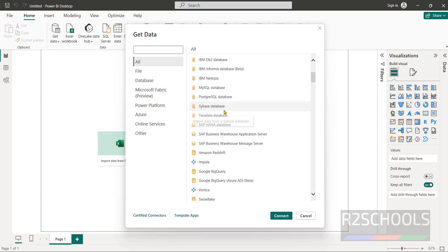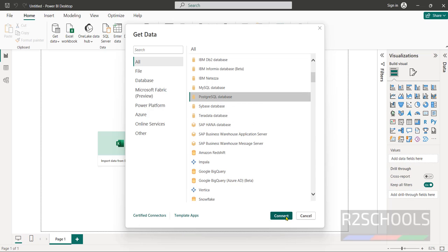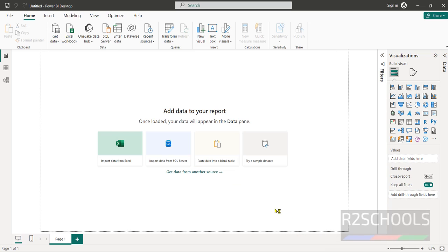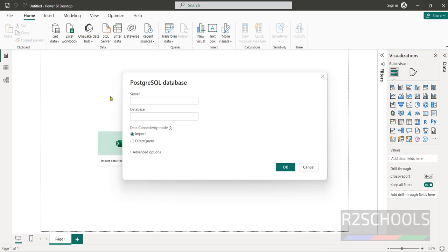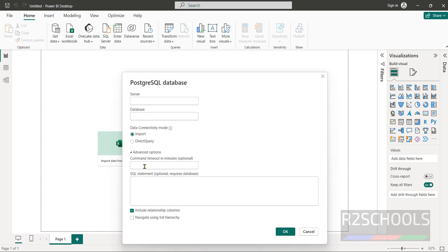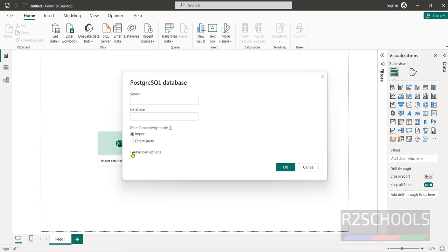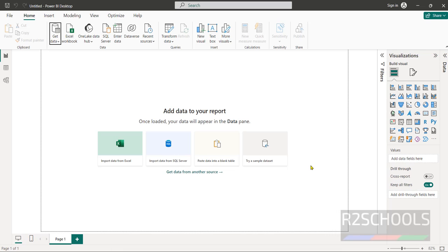Suppose if you want to get data from PostgreSQL you have to click on this database and click on connect. Then here we have to provide the server name and database name. Then in advanced options we have to provide the SQL statements. Like this we have to connect to the database. Then here we have the different types of visualization options